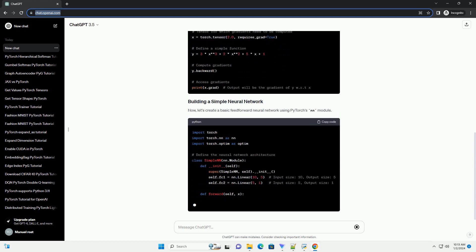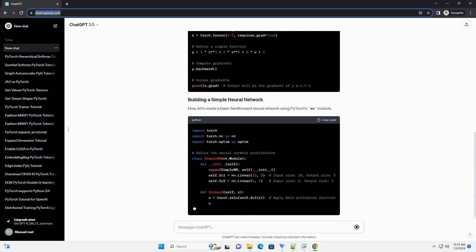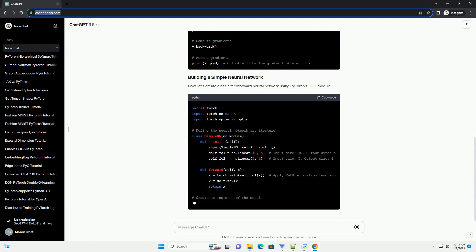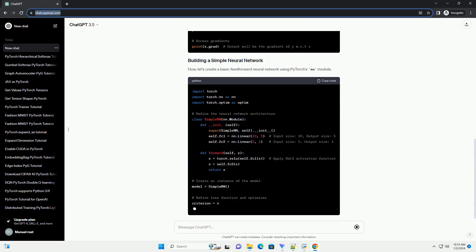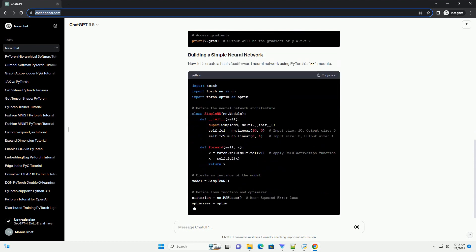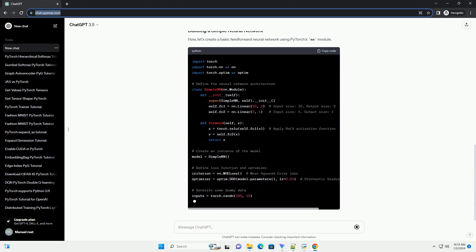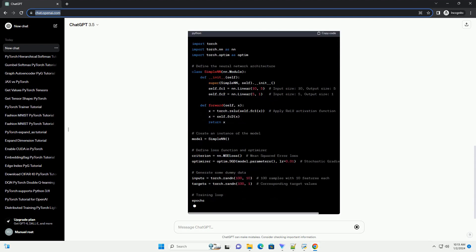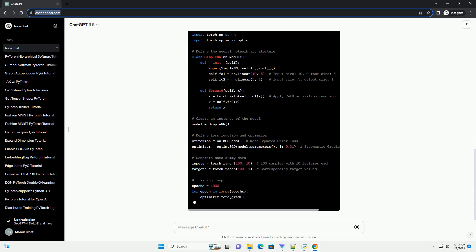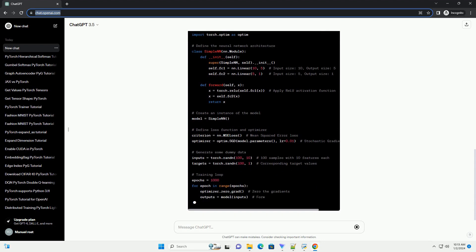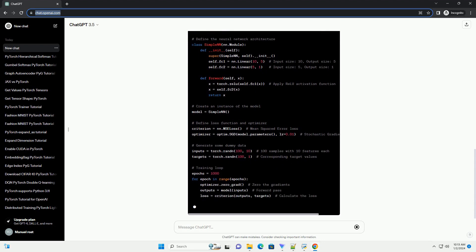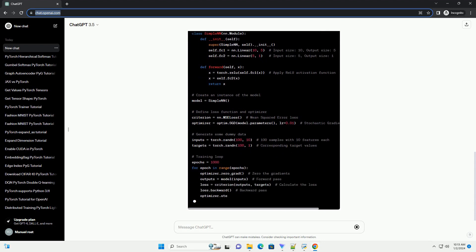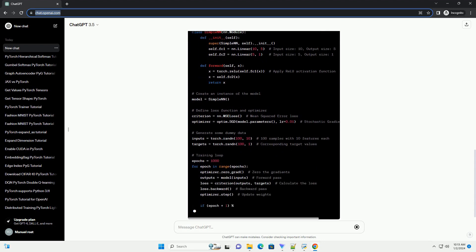The fundamental building block of PyTorch is the tensor, which is similar to NumPy's ndarray but with GPU acceleration. Tensors can be scalars, vectors, matrices, or higher dimensional arrays. Let's create a simple tensor.